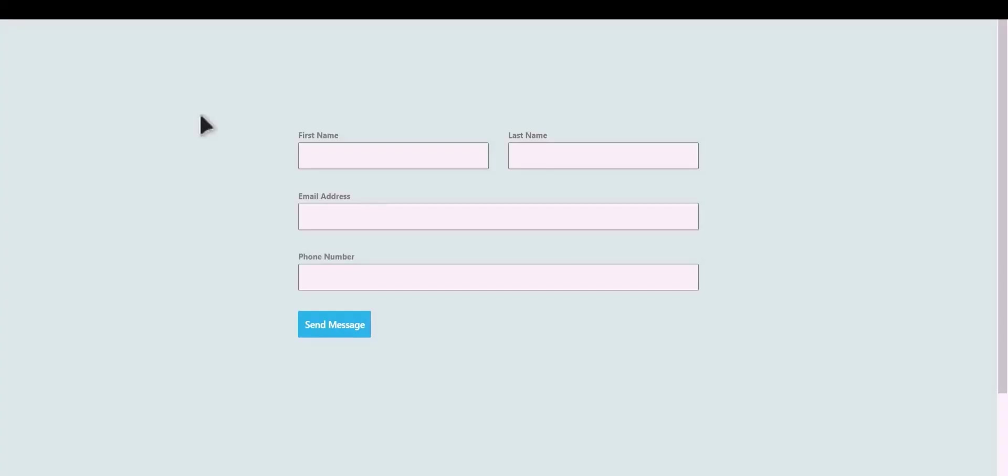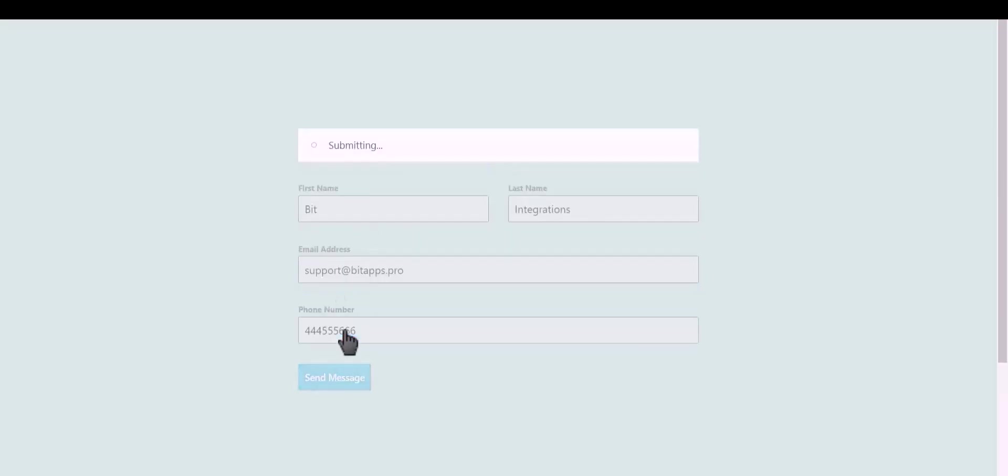Let's submit a form. Click on Send Message.